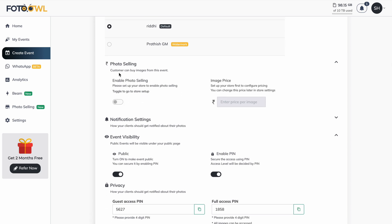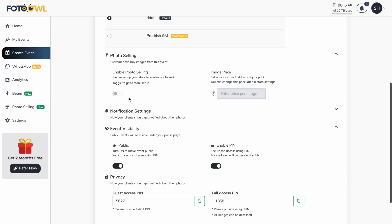There you can read the subtitle: the customer can buy images from this event. Once you enable this feature, this event's photos will be available for selling and customers can pay and buy the images.